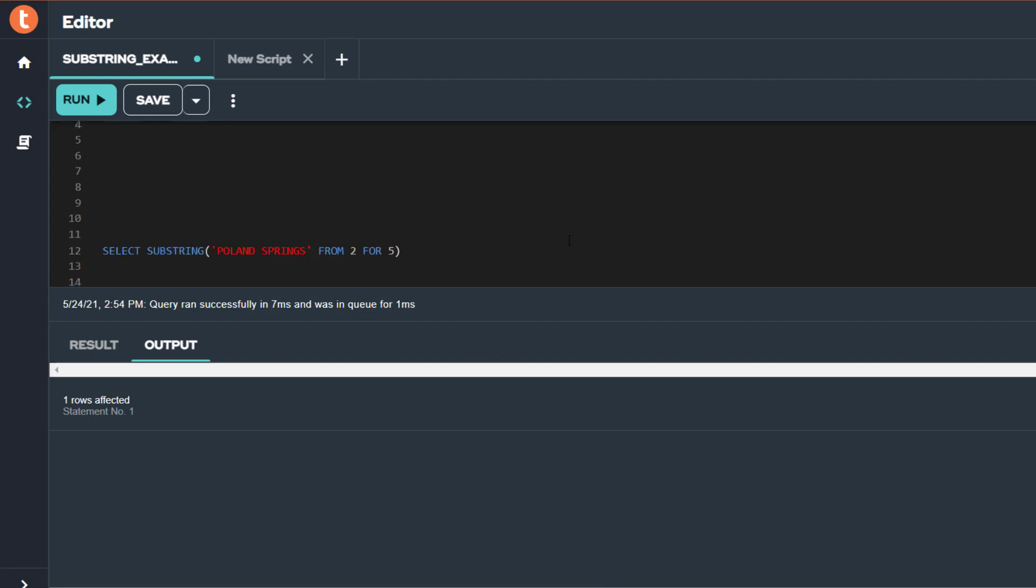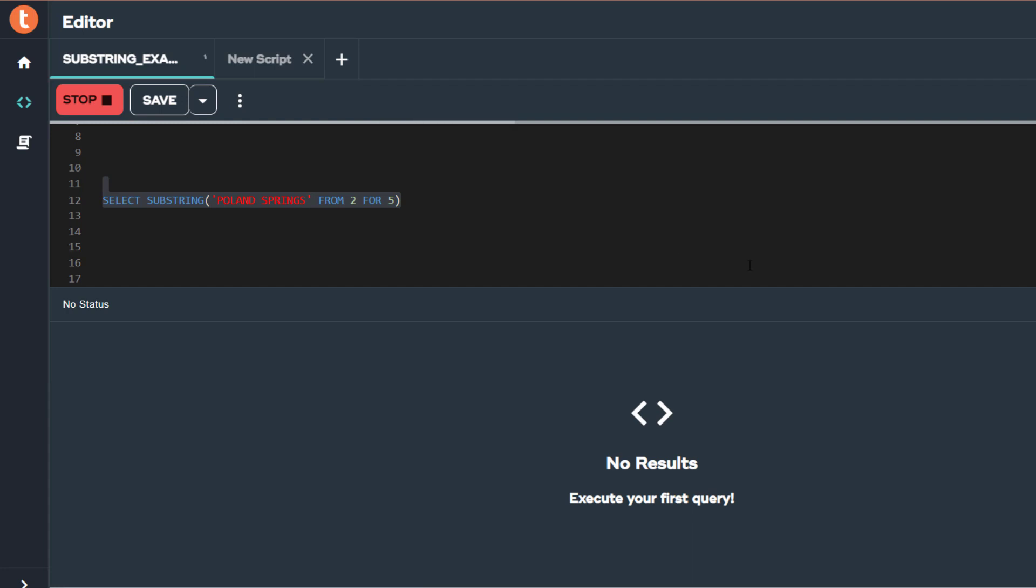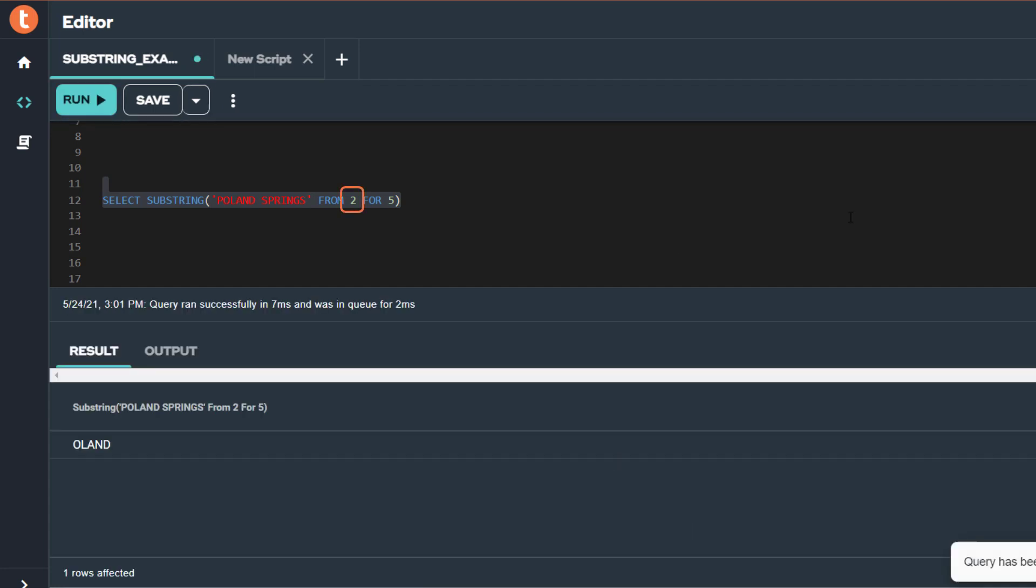To see our substring function in action, I'm using the literal string POLAND SPRINGS for my string expression argument, the number 2 for my FROM argument, and then the number 5 for my FOR argument. The result is OLAND, or O-L-A-N-D.